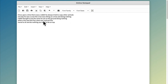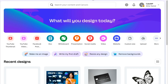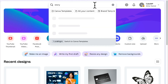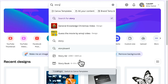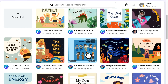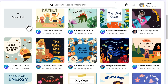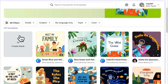For this tutorial, I've written a short rabbit story to demonstrate the process. Now head over to Canva. In the search bar, type 'story' and select the storybook option. Here you'll find a variety of templates to choose from, or you can start with a blank canvas.